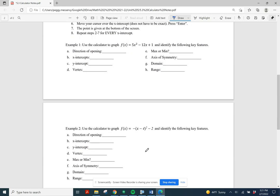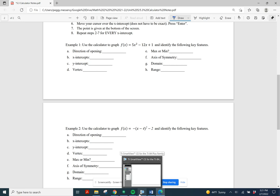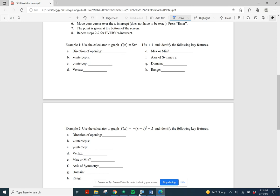The first thing we're going to do is use the calculator to graph the function. Looking at the very top of the page, it goes through the steps on how to graph the function. We already know some things: because A is positive, this opens up; it's going to have a minimum point at the vertex; the domain is negative infinity to infinity; and the y-intercept is (0, 1) because when x is 0, y equals c, and c is 1.